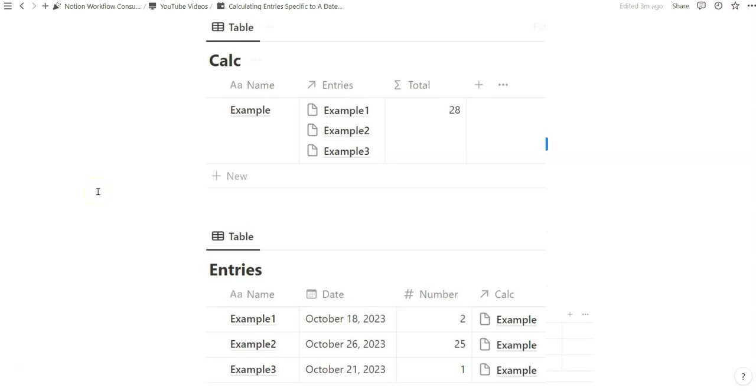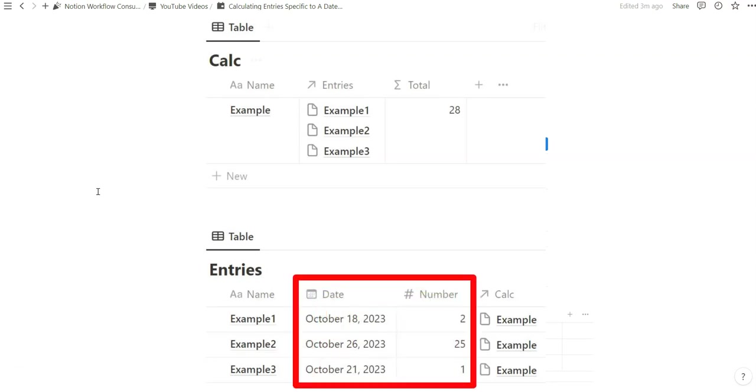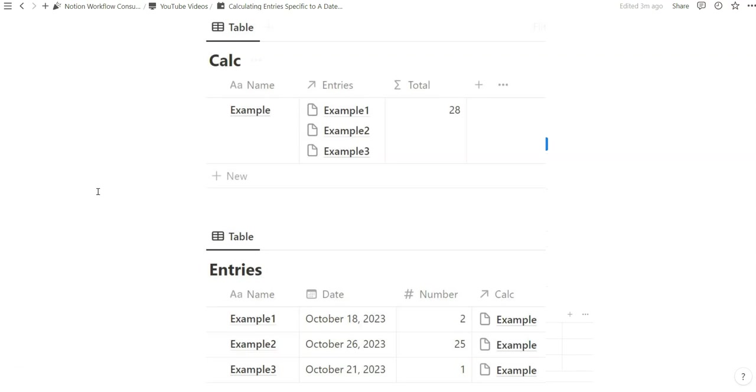Something I've been seeing on the internet and across different communities is the sort of request to total or add together entries when the date property is specific to a month, a day, whatever you want.